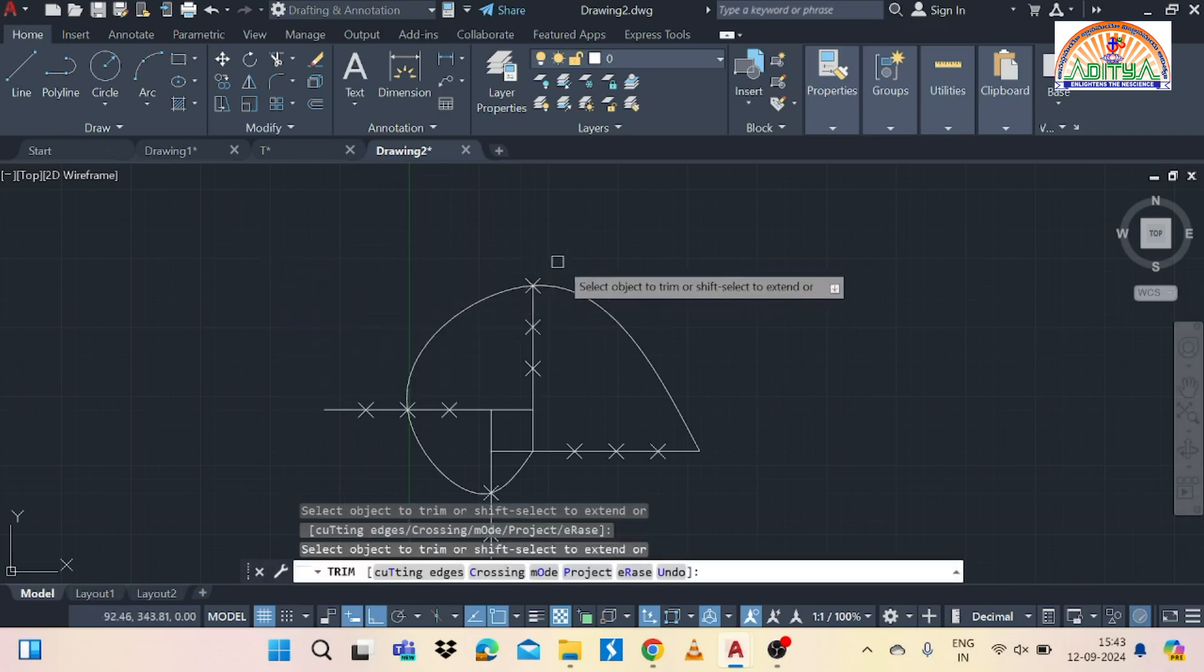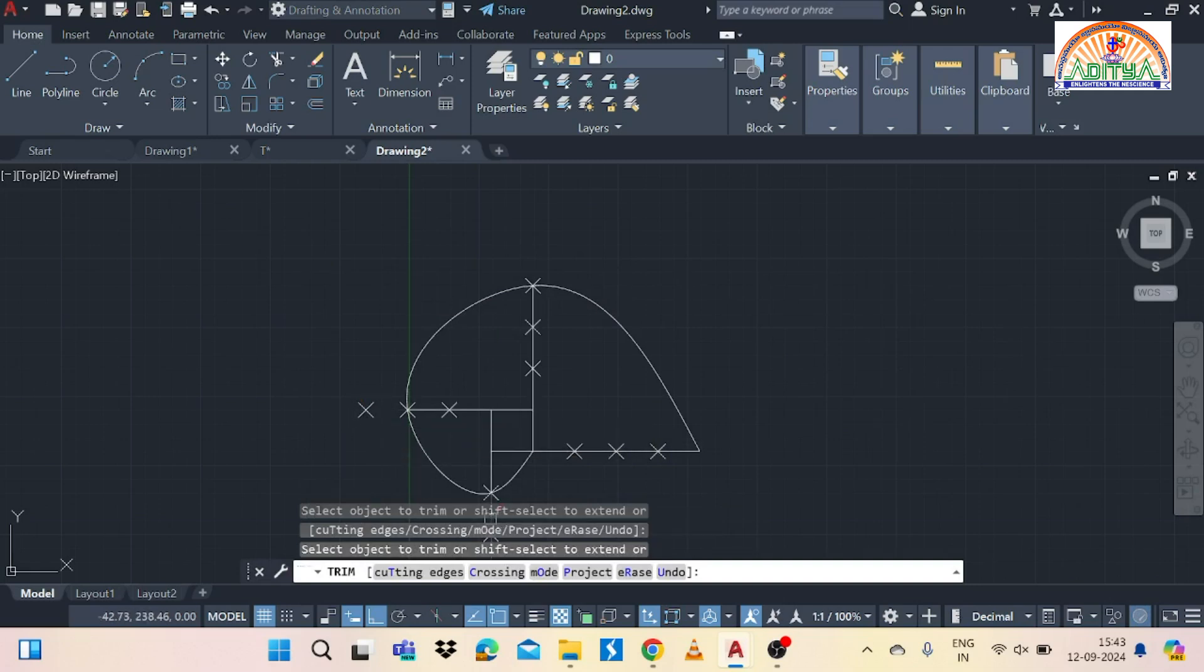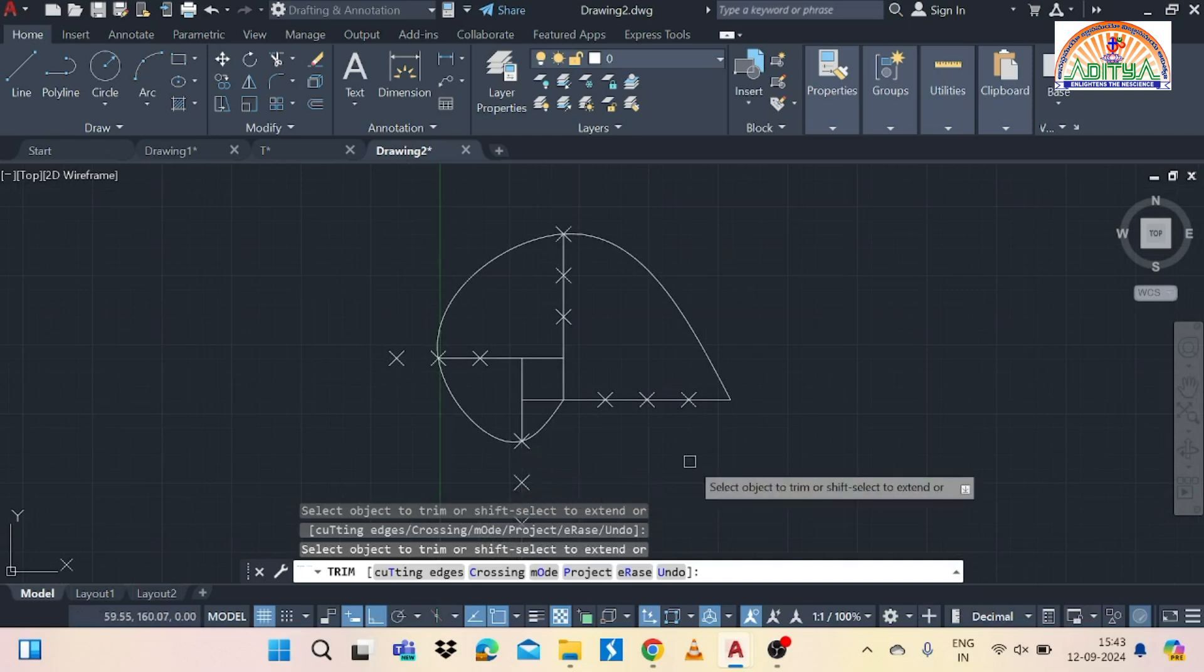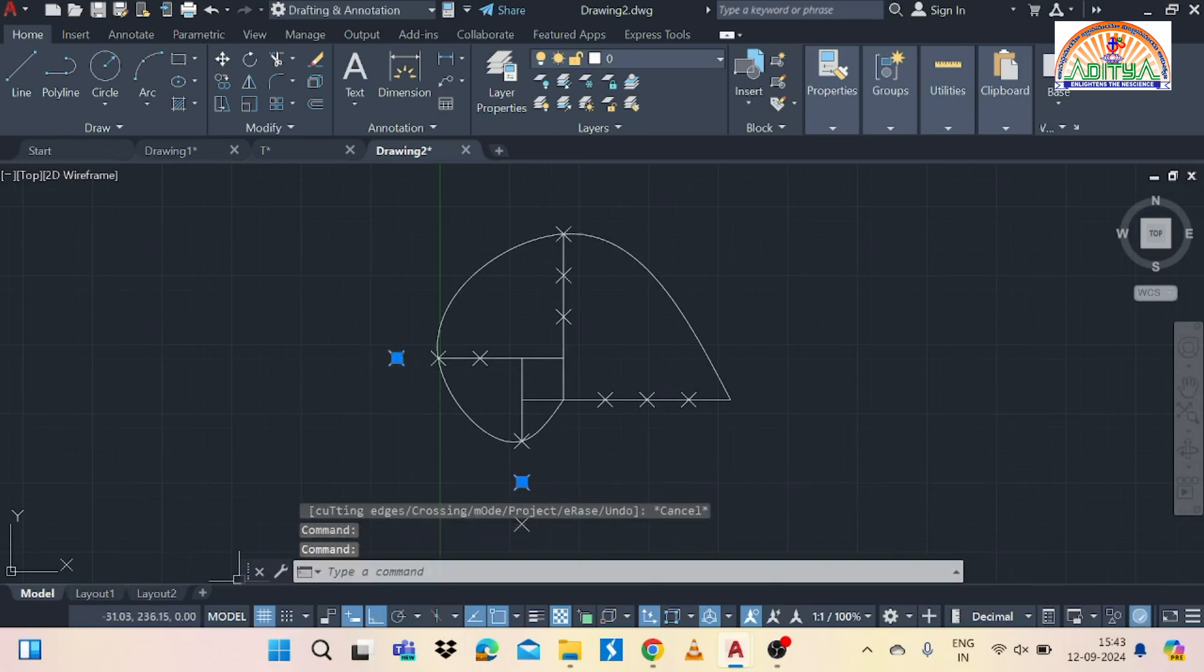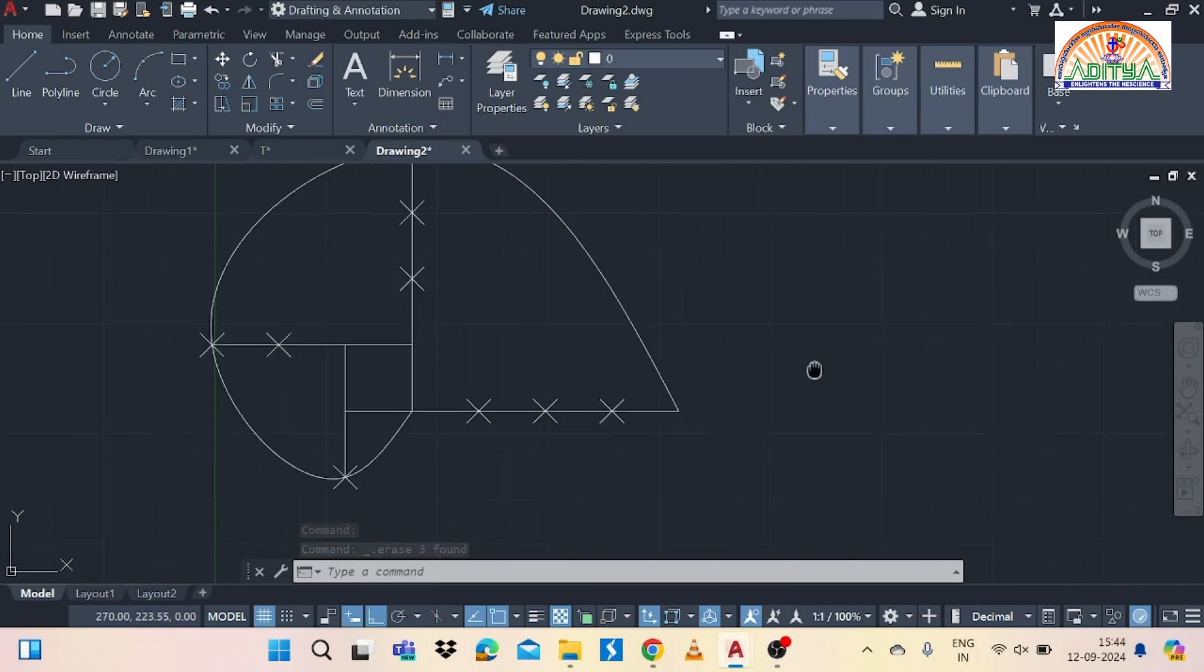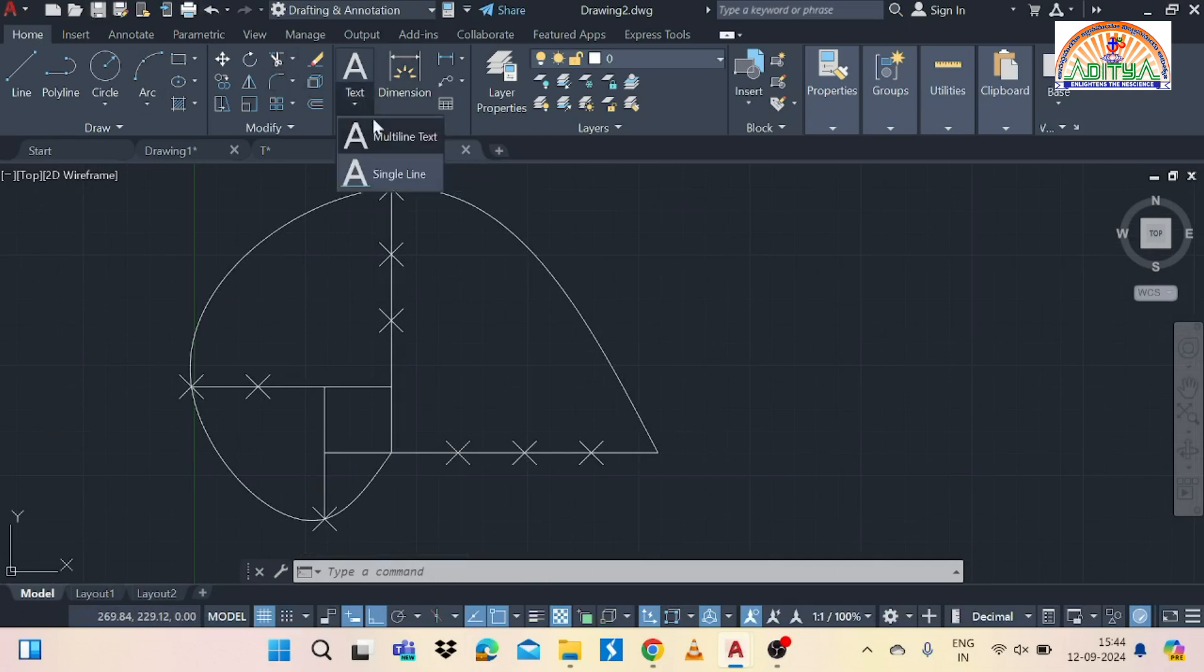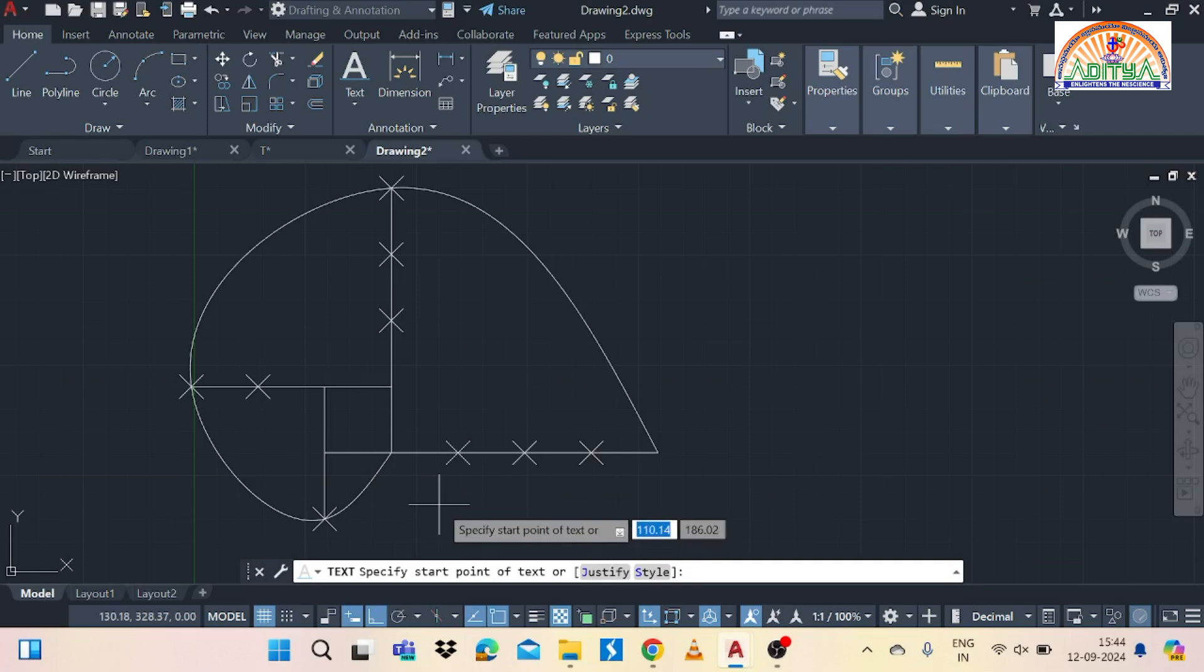And then press enter. Now after that use trim command then you can remove the extra portions like this. Some portions you can remove with the help of the mouse without using the trim option. So after completion of the removal then give the required letters like A B C D for the corner points and division points as one two three four like this.